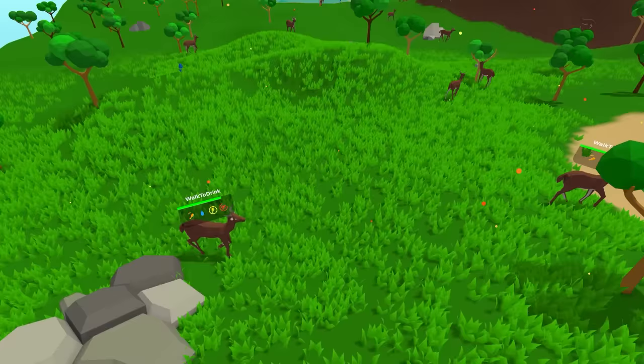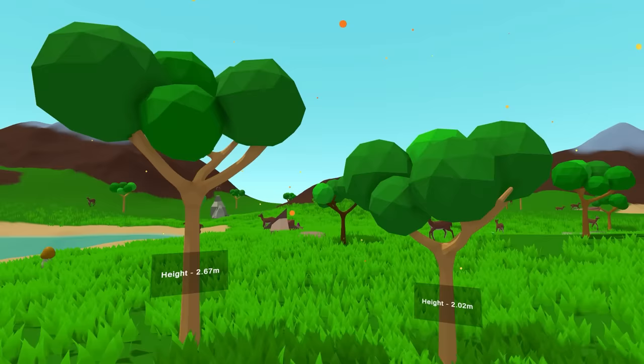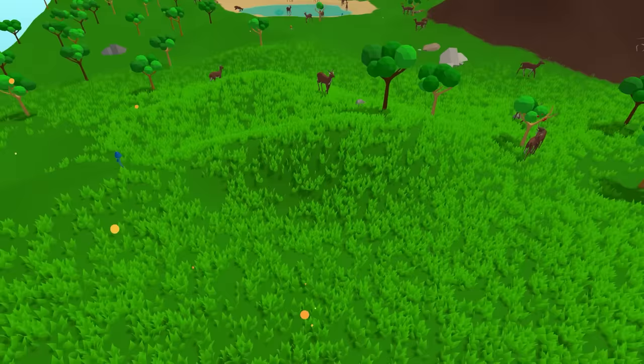The deers are happy now, but we have one problem. Some of the trees are very tall and the deers can't reach the food. I ran the simulation a couple of times and these are the results.